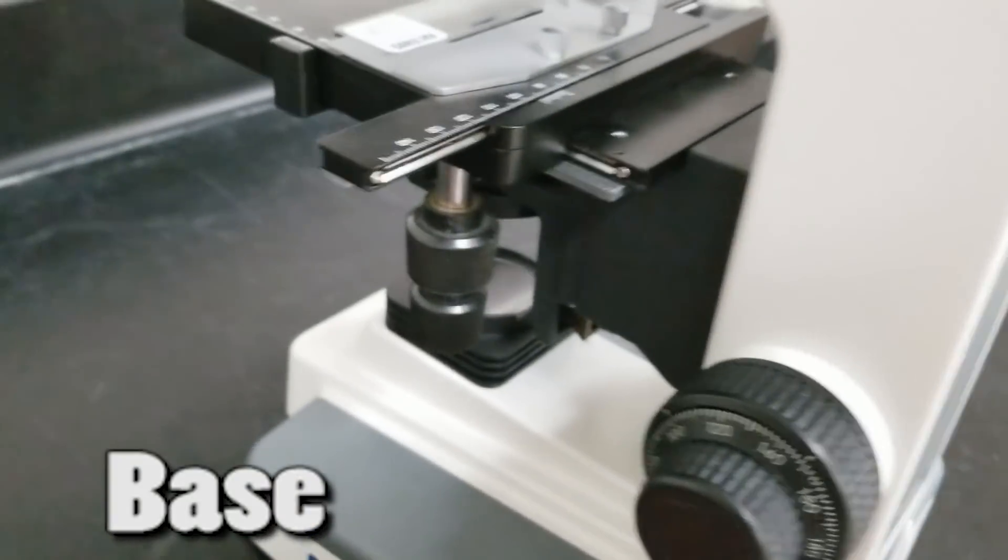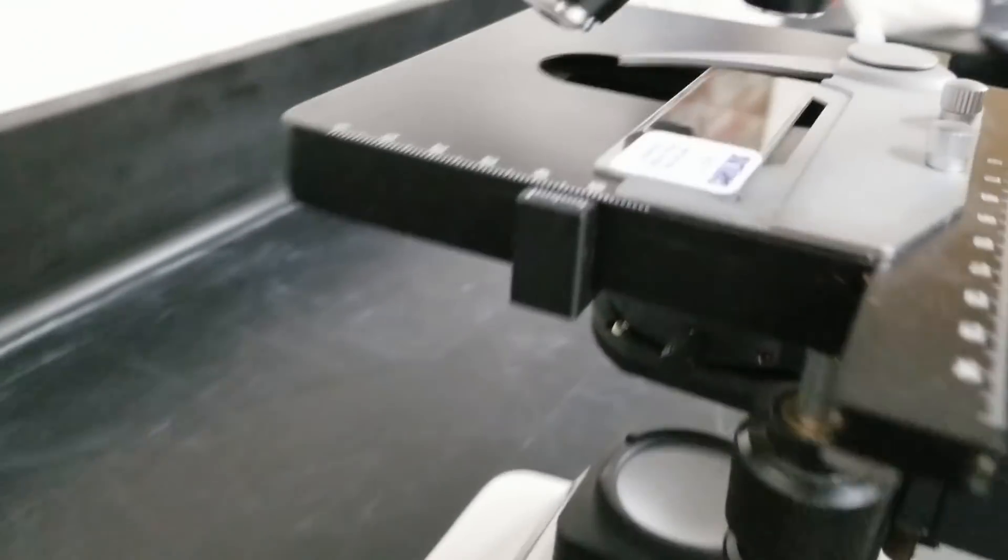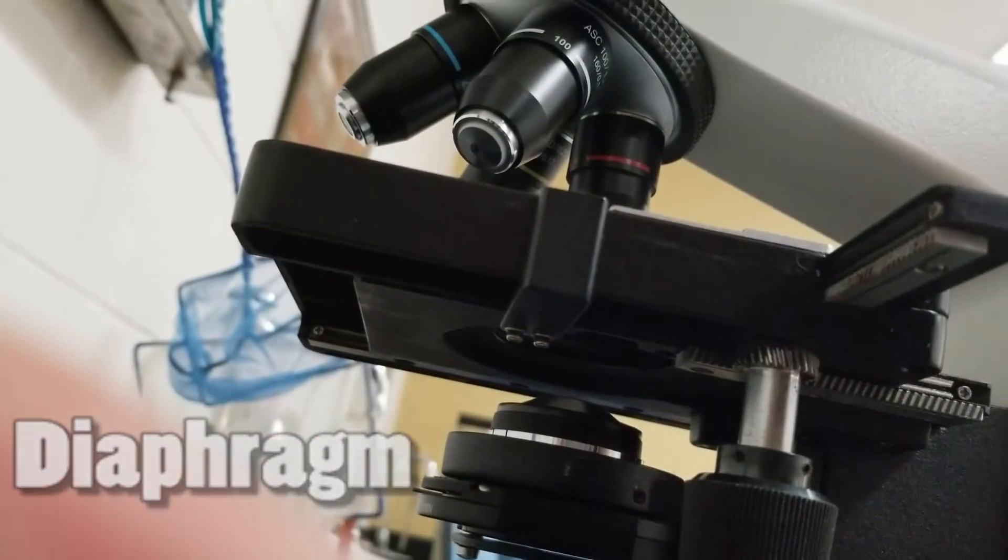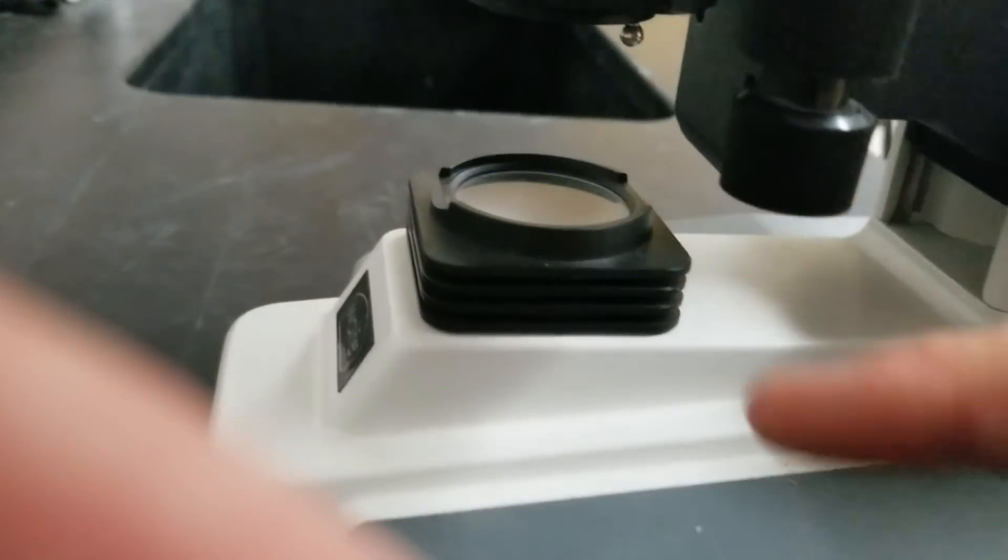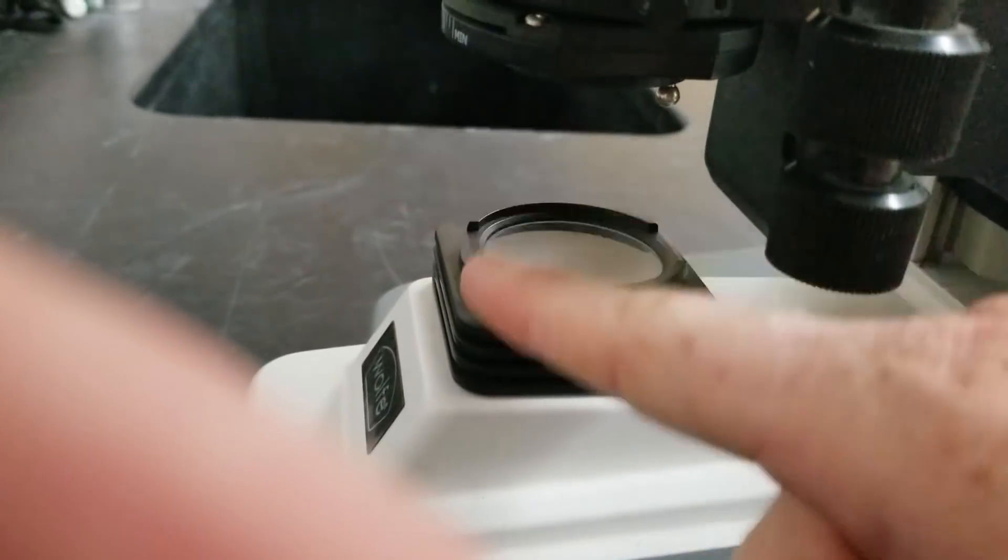Base is right here. There's a thing called a diaphragm, which is what allows light to come up into the slide. And then down here you have your actual light.